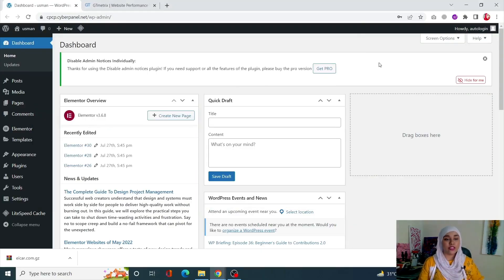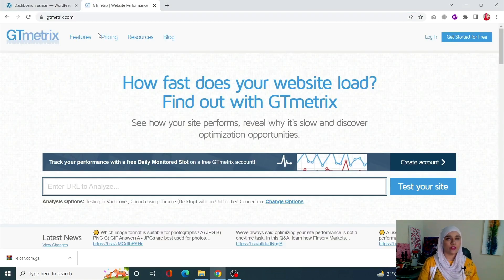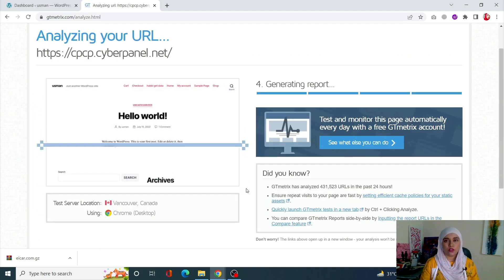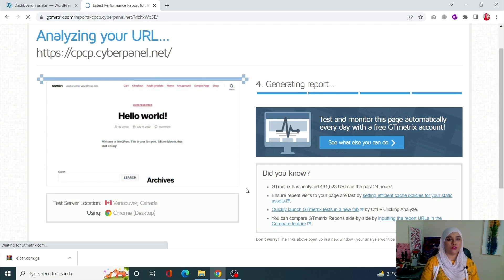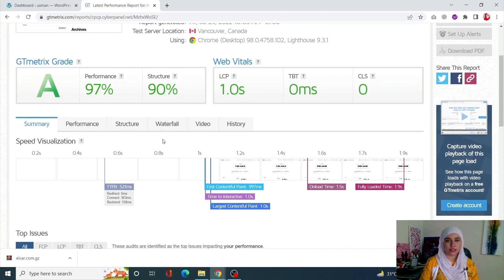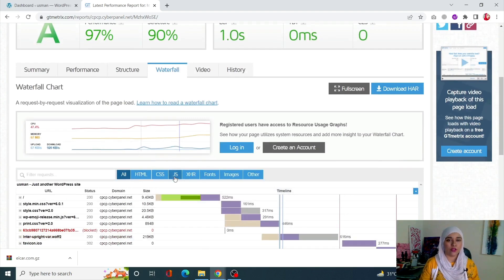The first thing is that we need to use GTmetrics to find the largest JavaScript file in our WordPress site. Let's copy our URL, paste it in GTmetrics, and test our site. Once we are done with analyzing, GTmetrics has displayed some results. Click on Waterfall and then click on JavaScript.